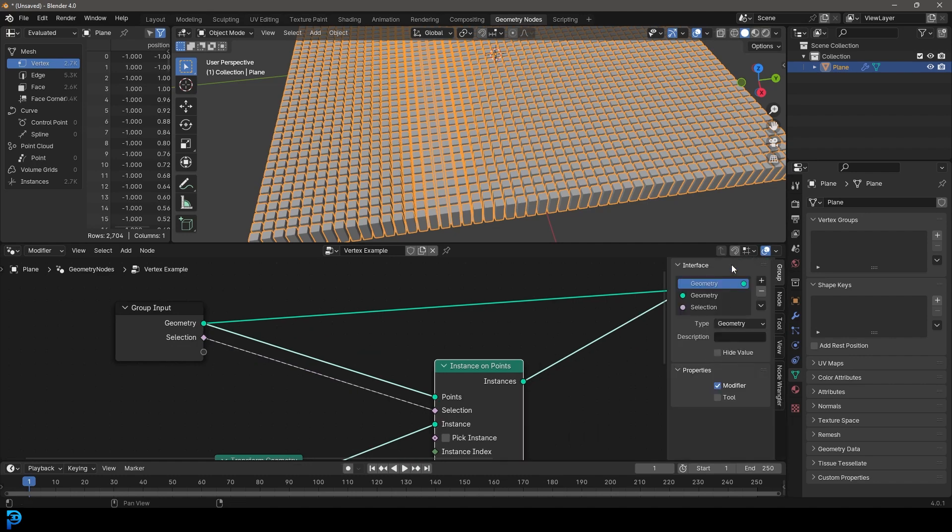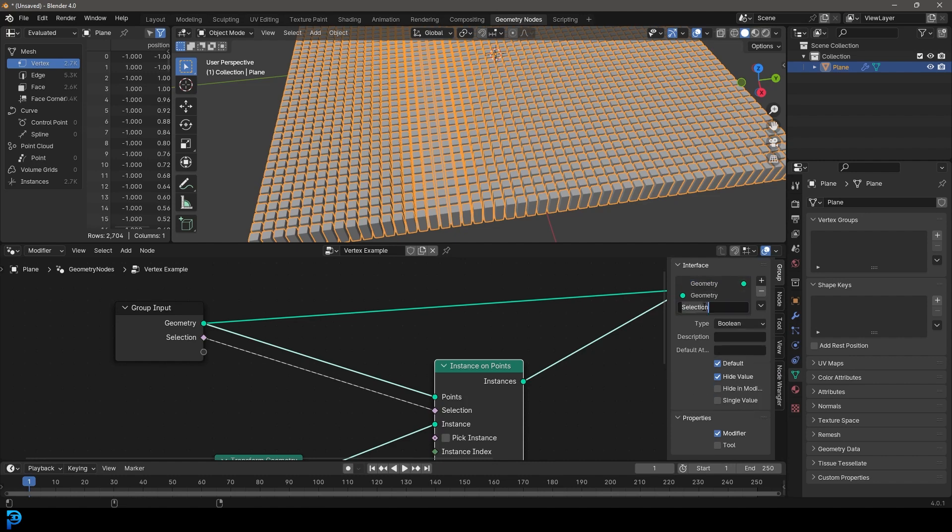And then we want to press N to bring up our properties and over here under our groups, under our interface, we can take this selection and we can just call it vertex groups and go enter. So now we know what it is and let's create a vertex group.